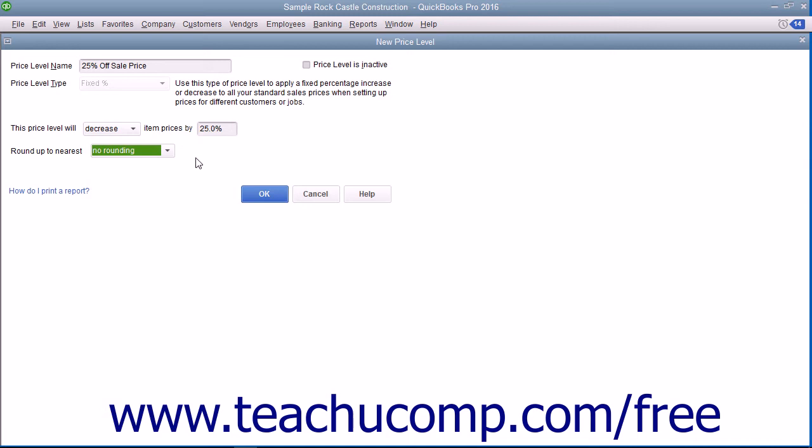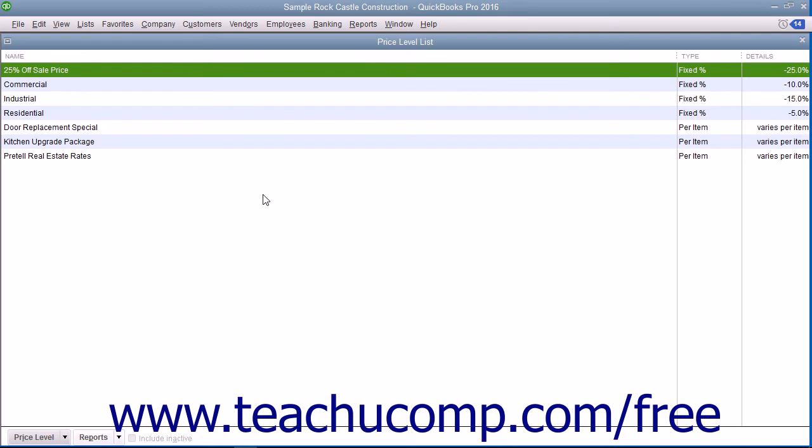After setting the price level, click the OK button to add it into the price level list.